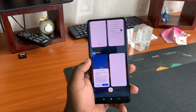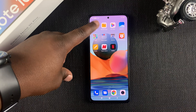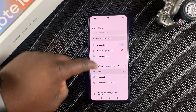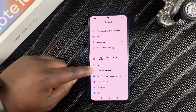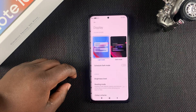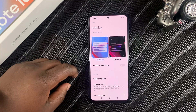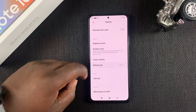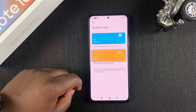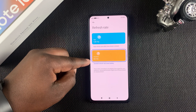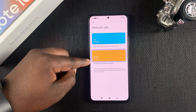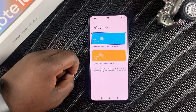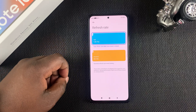If you want to experience the full 120 hertz, all you need to do is go into Settings, then go to Display. Under Display, go to Refresh Rate, tap on that, and you should see 60 hertz which is the default and currently selected — you can switch that to 120 hertz.